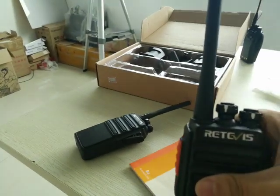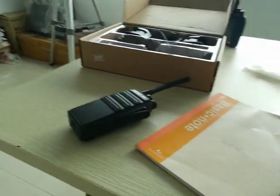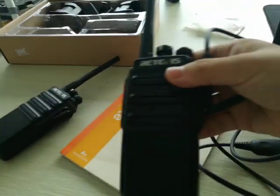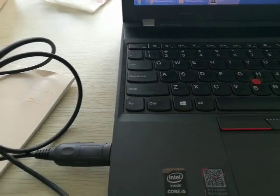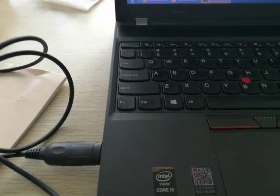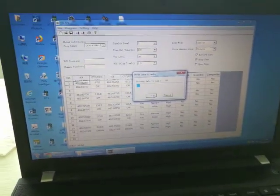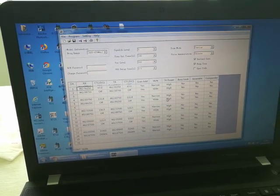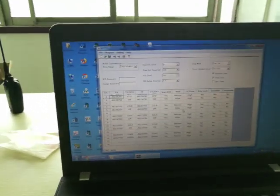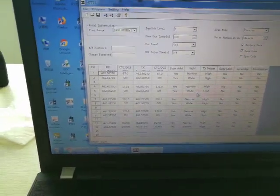Just use another radio of the same model. Turn on the radio and connect it.